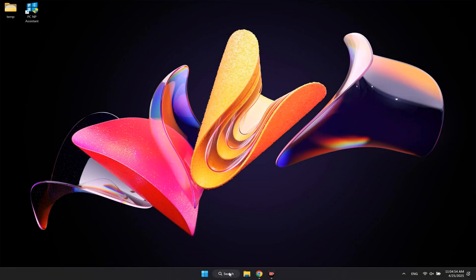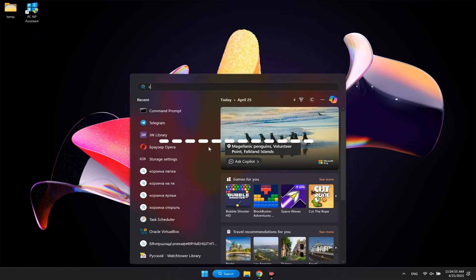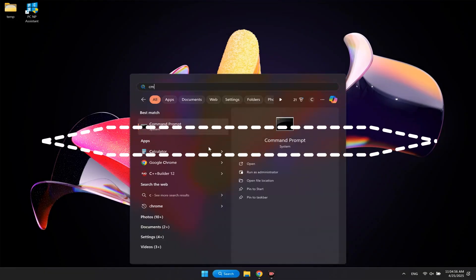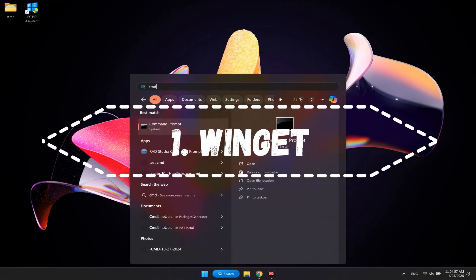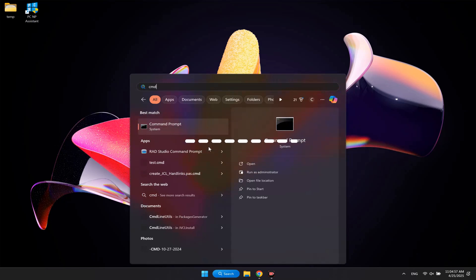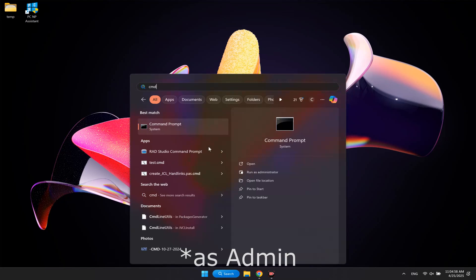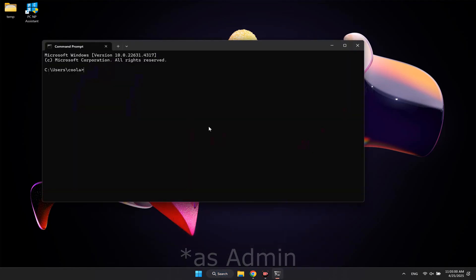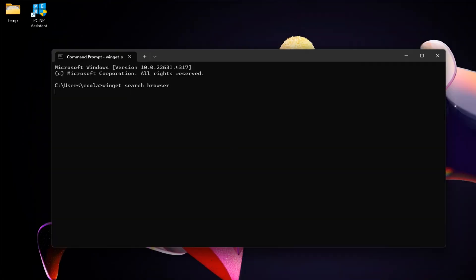The first method – download a browser using Winget. This is the fastest and easiest method. Just open a command prompt or PowerShell, you can find it in a search menu or start, and use this command – winget search browser.